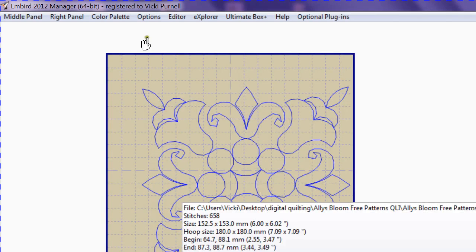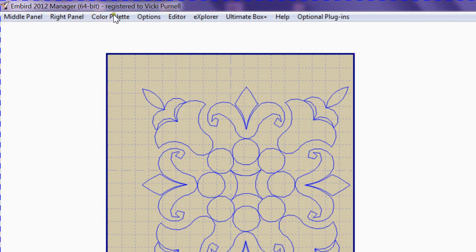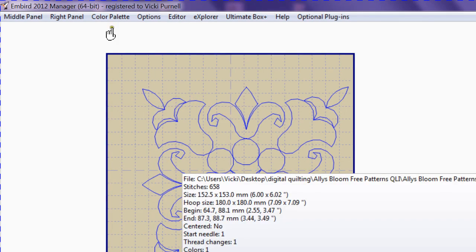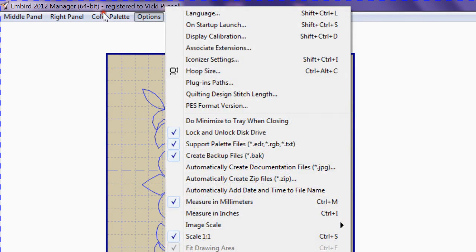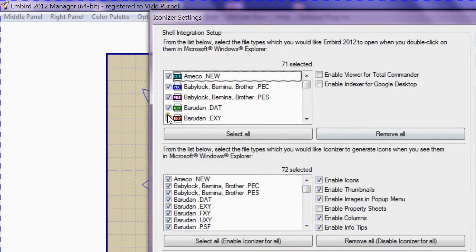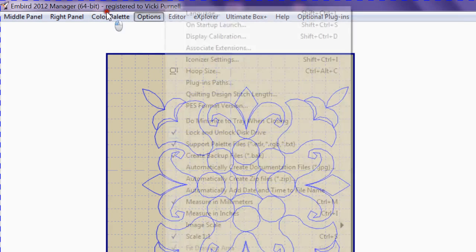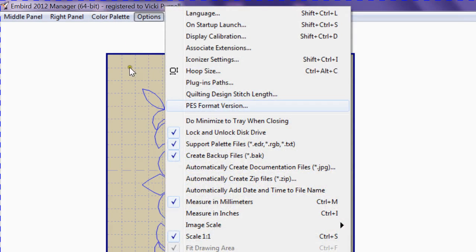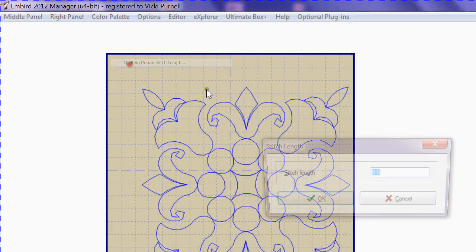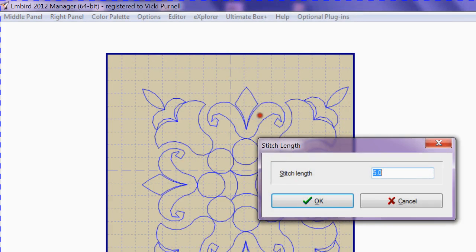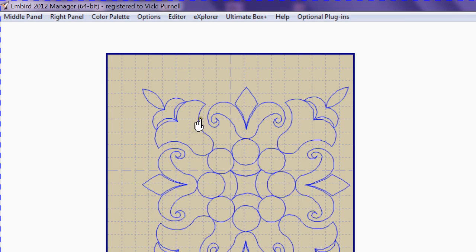Not in that one, I'm in the wrong one. Options, Quilting, take it back to 2, go OK. And I'm going to now go into Editor and convert my file and save it.